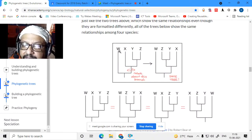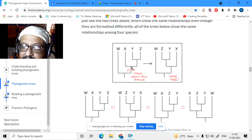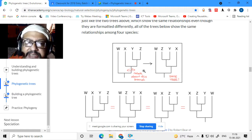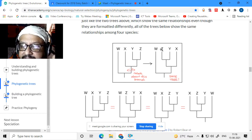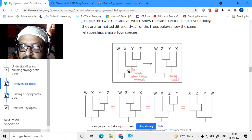For example, if you see a tree with species W, X, Y, Z where Y and Z are on the same branch, and you rotate that part, the tree is the same. The meaning is the same because the relationship remains the same — although the order has changed, you have just rotated it. So W, X, Y, Z is the same as W, Z, Y, X or any rotation.